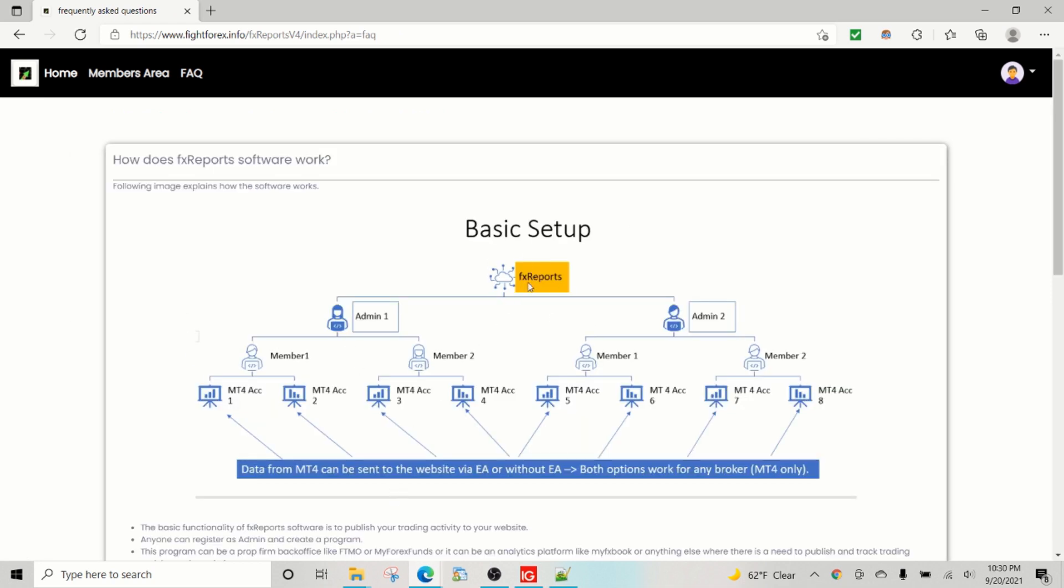is running two programs. So as shown in this diagram, you can have the software run on the site. You can have one admin per program.